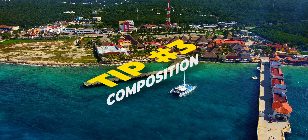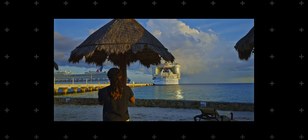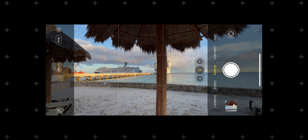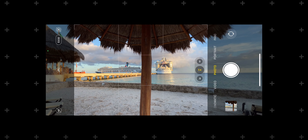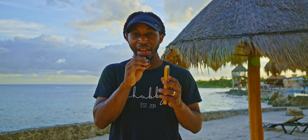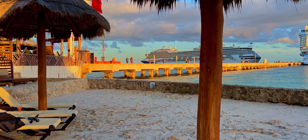Moving on to our next tip is composition. For those of you who are photo or video nerds, you already know about the rule of thirds. But for those who don't, this is going to help you a lot. The rule of thirds puts two vertical lines and two horizontal lines on the screen. You want to play with those different areas to get interesting photos. Whenever you put a subject on one of those lines, it looks incredible.